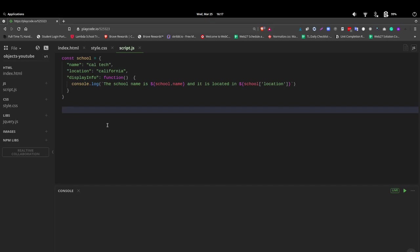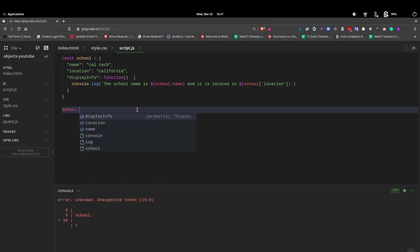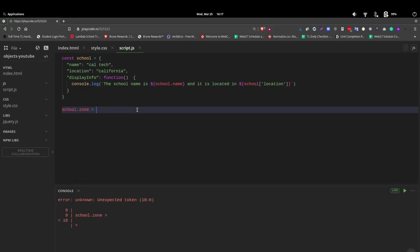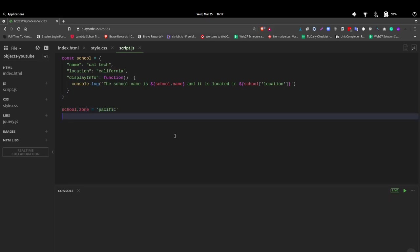Now let's look at how we can get the information or get new information and put it in. So if you're familiar with an array, you might know the dot push. It's not going to work here, but we can use our dot notation. So let's say we're going to add school and we want to add the zone, which would be say the time zone. So we use school dot zone. This is what we want is equal to and Pacific.